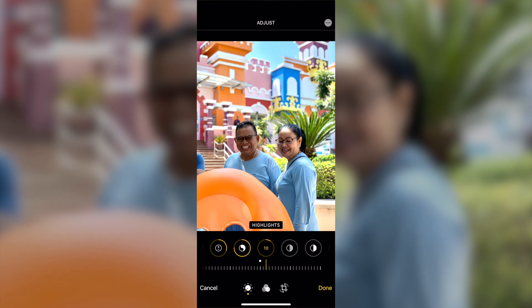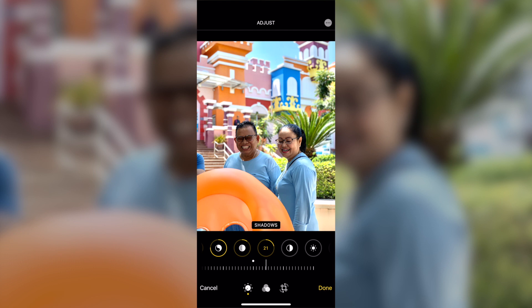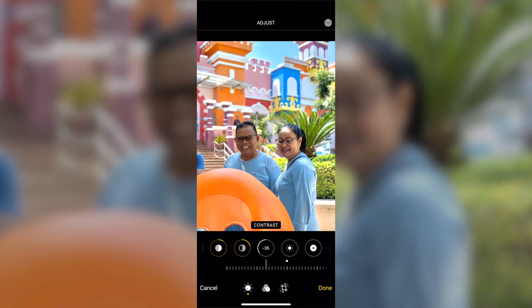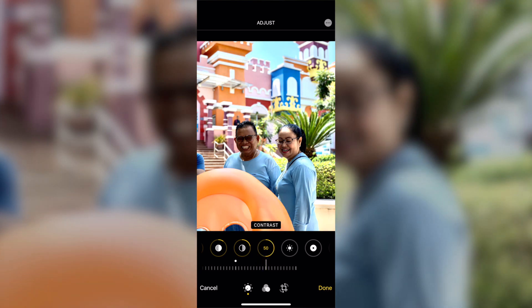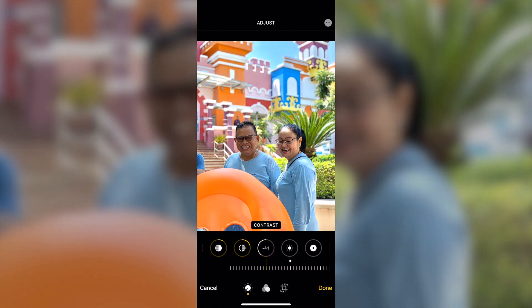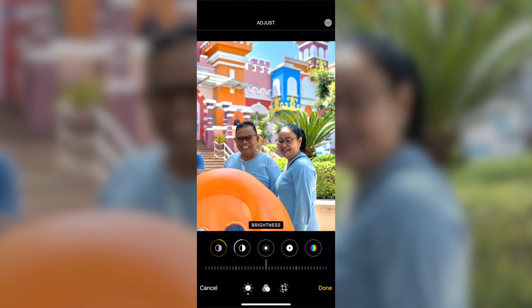For shadow, you can bring it down or bring it up — it depends on the photo situation. In this photo I'd love to bring it up a little bit. You have to remember to bring down the contrast, because if you bring the contrast up, the faces of the people in the photo look darker, which is not really nice. So just bring contrast down maybe minus 30 to 50 percent. If the photo still looks dark, you can increase the brightness a little bit.